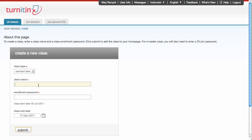So I'm going to give the class a name, being very creative. And the next thing that I do is give it an enrollment password. This password goes along with the class ID when your students upload their assignments to your class. So make it as easy as you can. I'm going to make it simple.